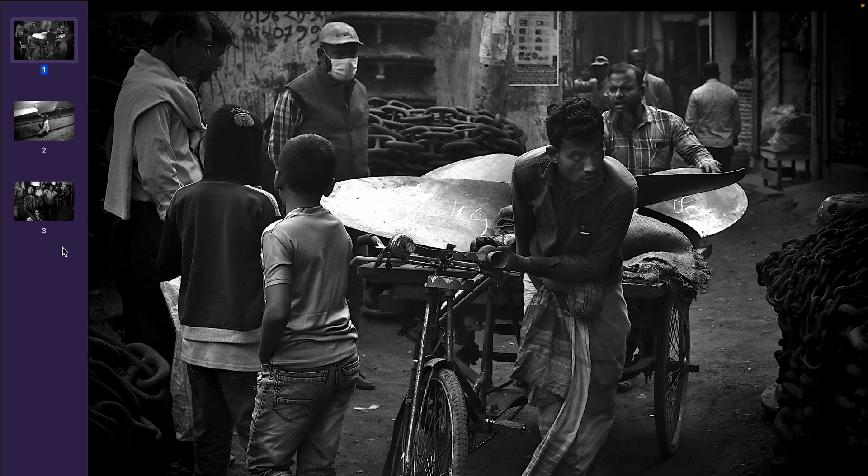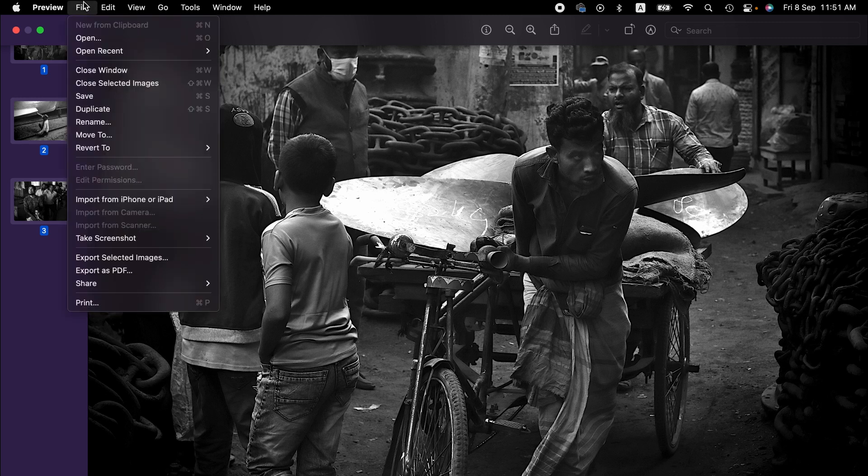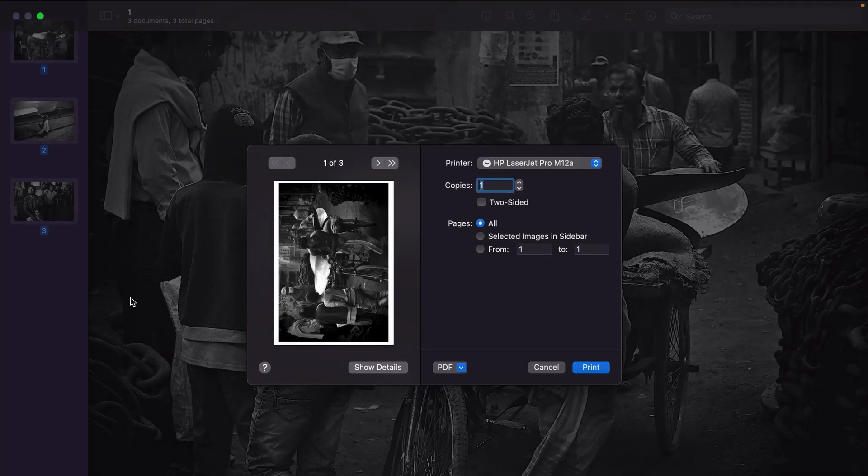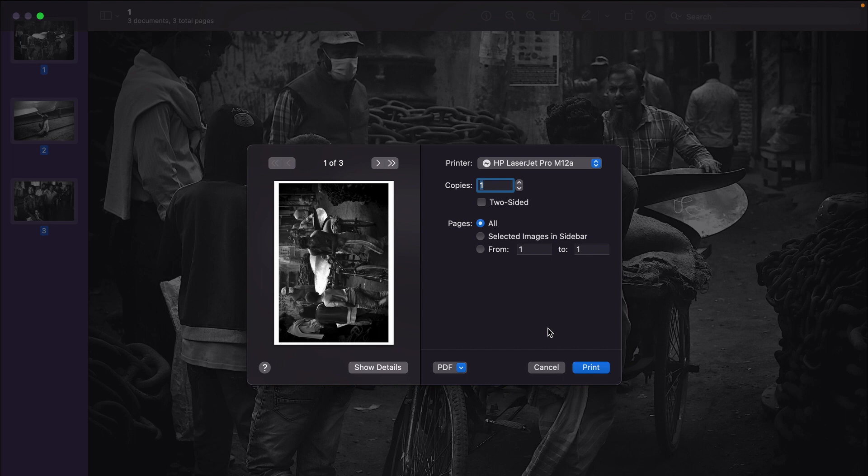To do that, we select all these images and then we go to print and then we go to PDF menu here, as you can see.